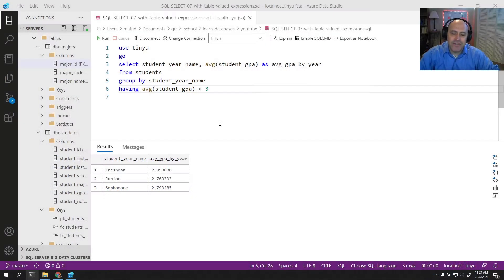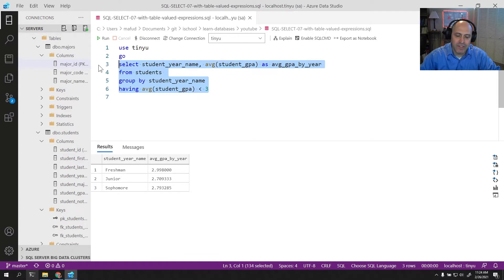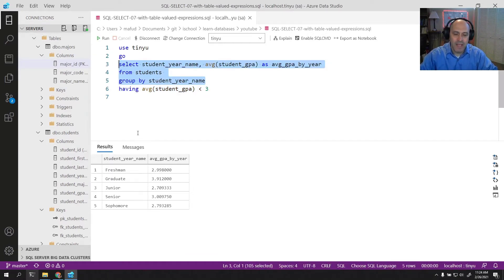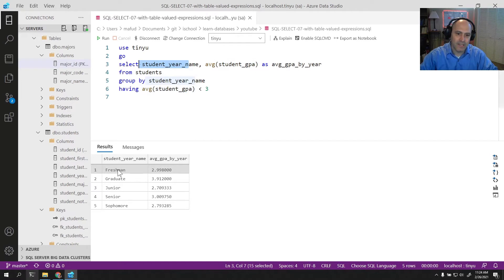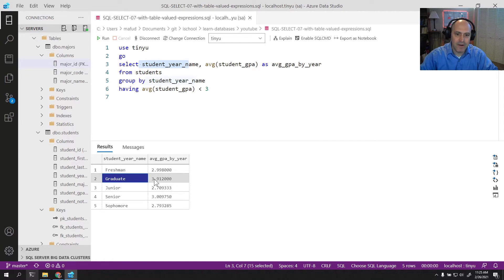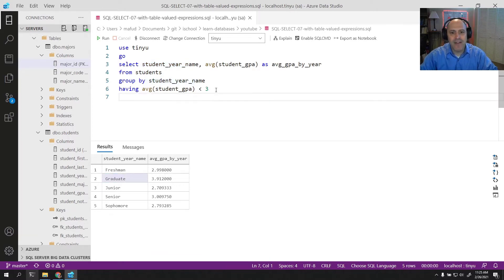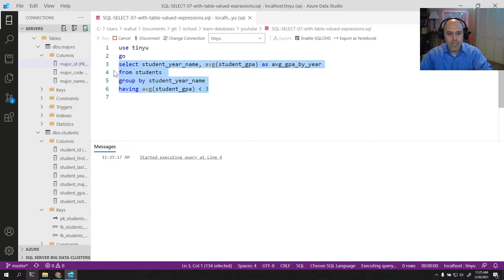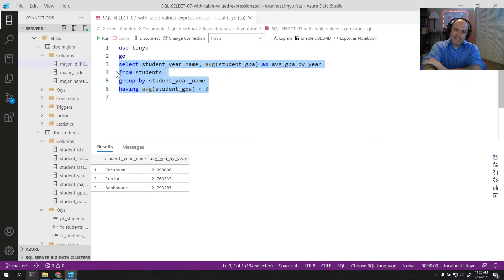Here we are in Azure Data Studio and you can see I already have written a query. This query is similar to the one I wrote in the previous video, where I have an aggregate operator that averages student GPA by the year name. So I can see that freshmen have an average GPA of 2.99 and graduate students have an average GPA of 3.1. Then I have this HAVING clause here that will take what you see and only show rows where the average GPA is under three.